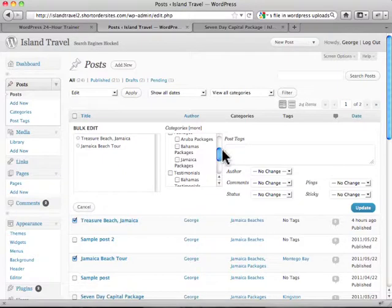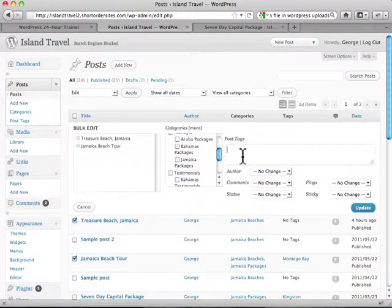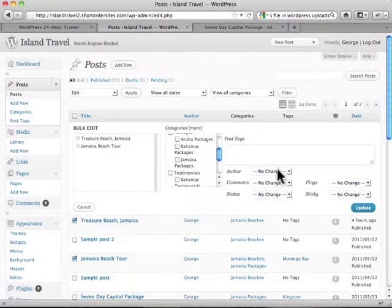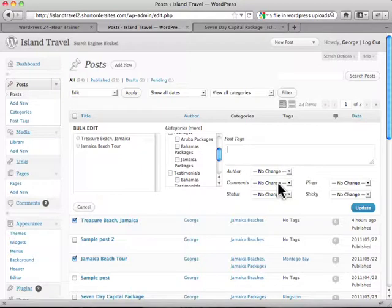I can also add tags to anything here in my bulk edit section, just put them in right there. I can change them all to the same author.